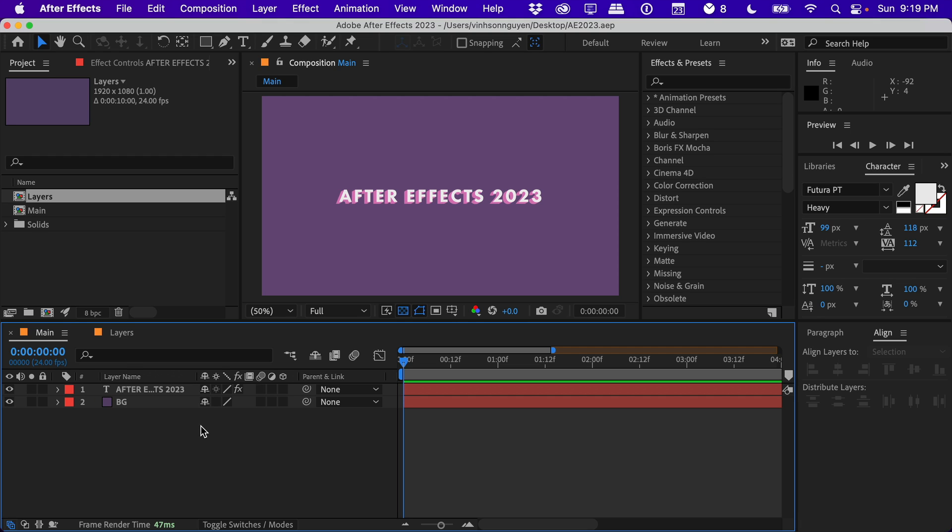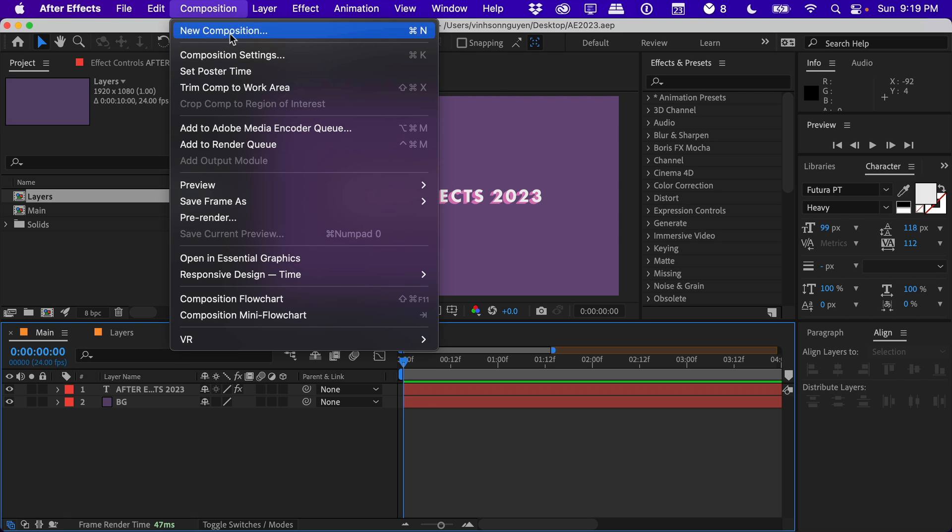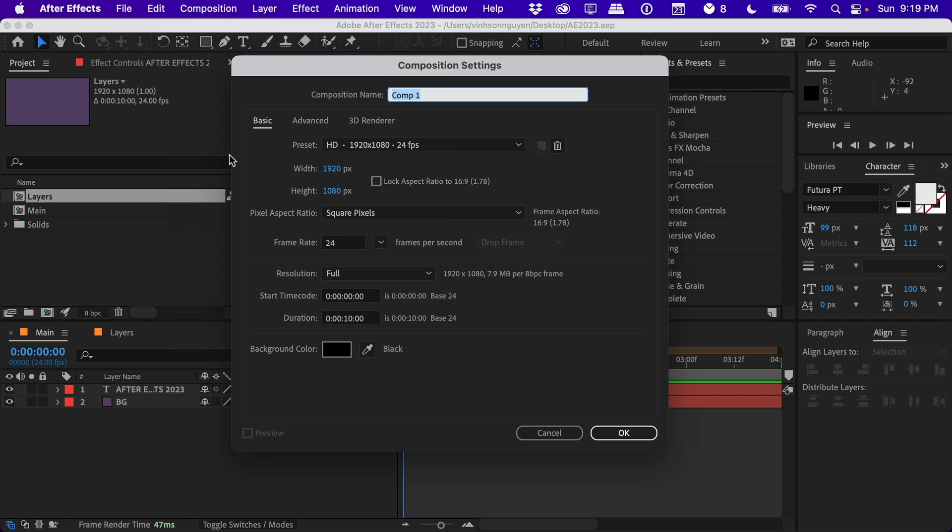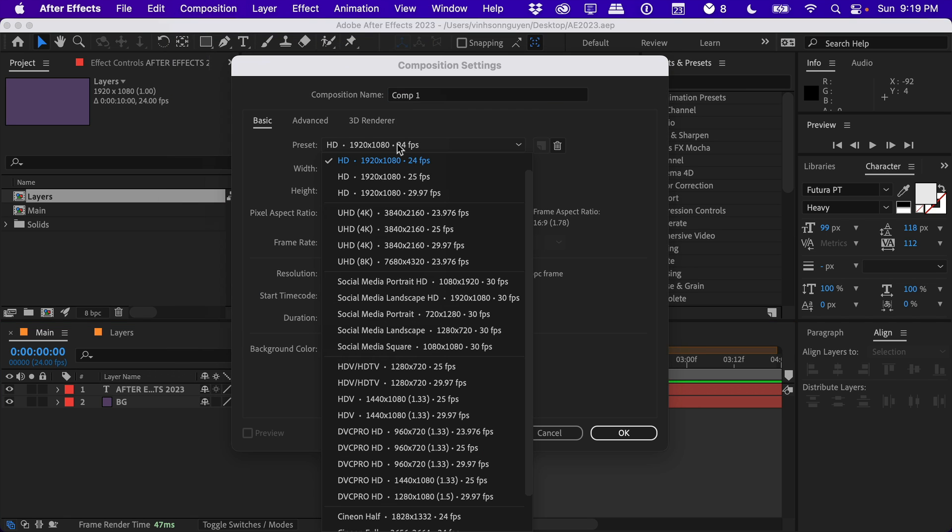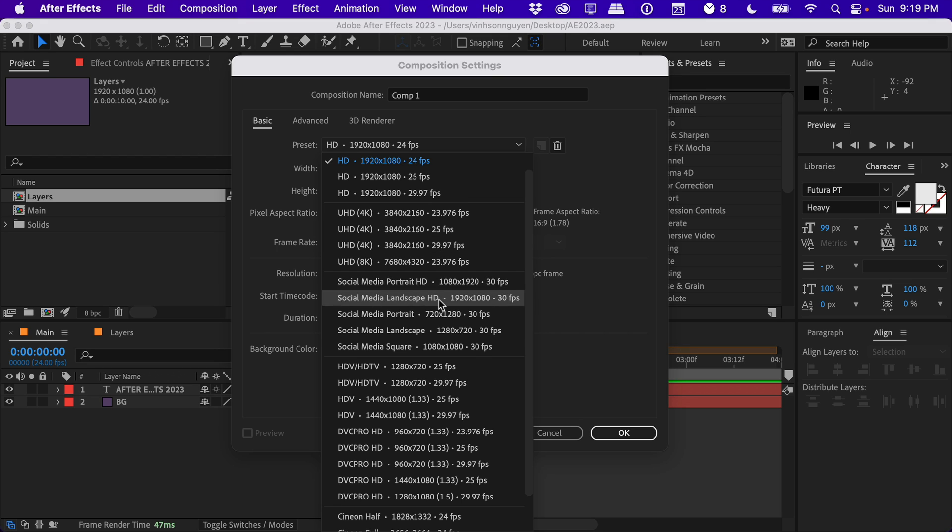Let's go ahead and get started. For the first new update, it's actually under composition, new composition. They actually added new presets that we use very commonly on the web and social media.